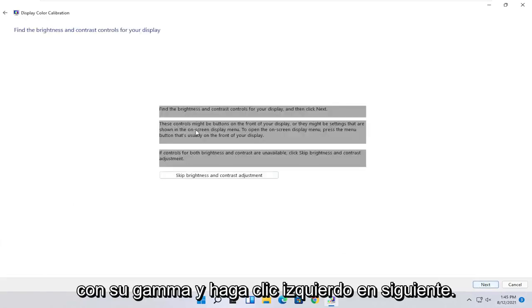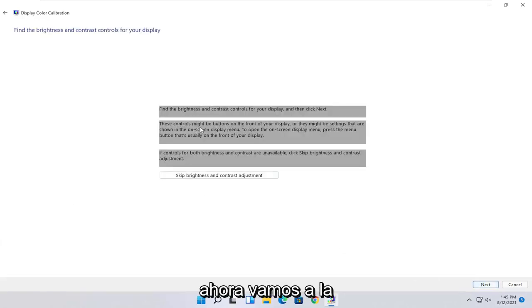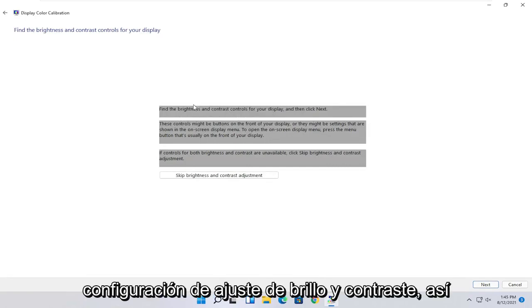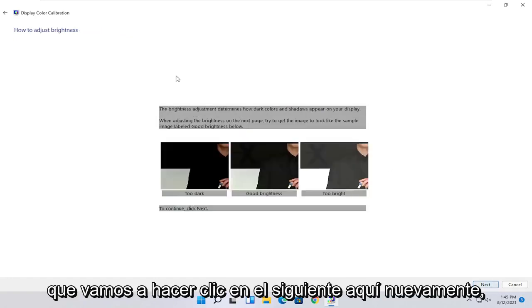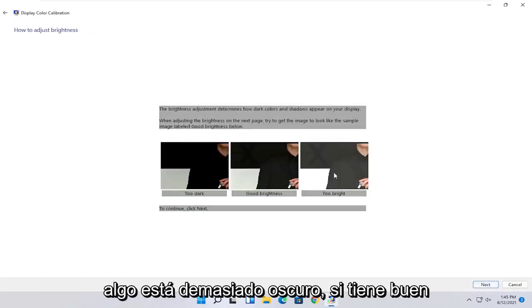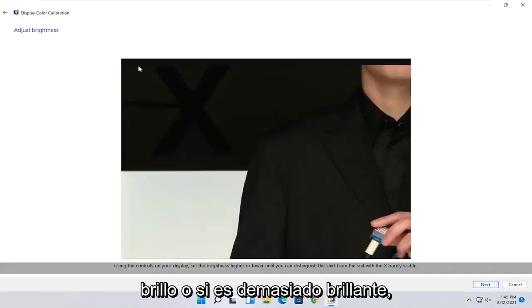And then you can go ahead and make adjustments to your brightness. So brightness and contrast controls your display. So you can modify it directly on your monitor. Or you can select next to go through the brightness settings here. And then once you've made your selection, you can go ahead and select next.